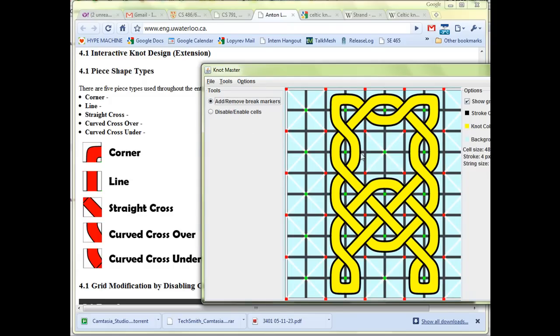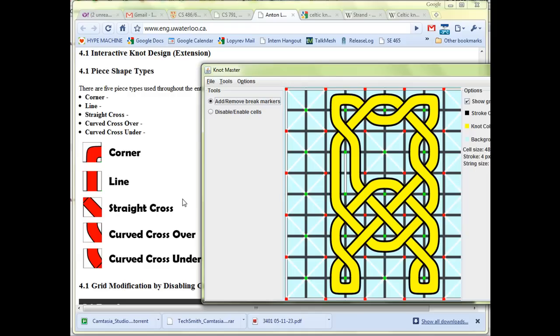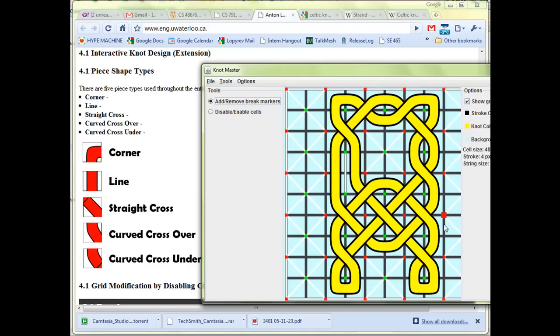There's a corner piece, a straight line piece—let me put one in here—there's a straight cross shown right here, a curved cross over which is a curved line that crosses over another string below it, and a curved cross under shown right here where it curves but goes under another string.